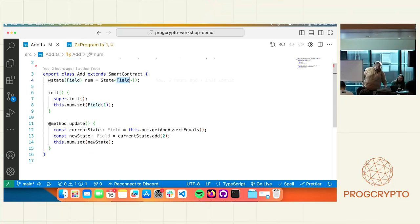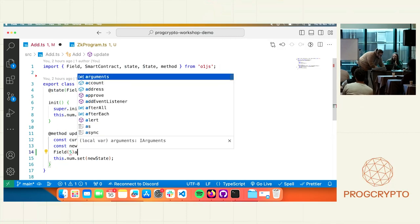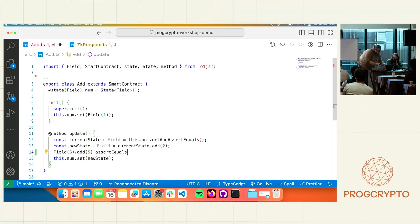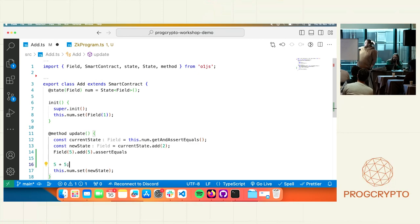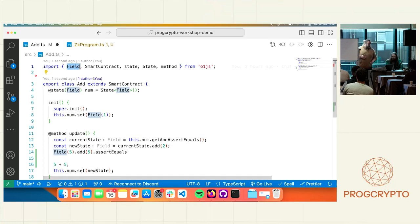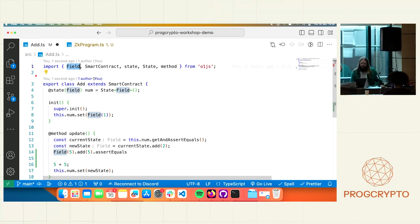We do have custom types in our DSL in O1.js. We have `Field`, which is the basic unit of ZK programming — it's a finite field. All computation that you do on the field — for example, `Field(5).assertEquals(...)` — will generate constraints. If you use the types we provide in O1.js and compose them, you will end up with constraints. However, if you use basic JavaScript notation with just numeric literals, you will not generate constraints. The types we provide — field elements, group elements, signatures, structures which are composite data types — all these things will generate constraints.